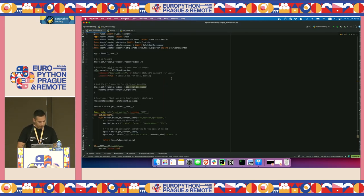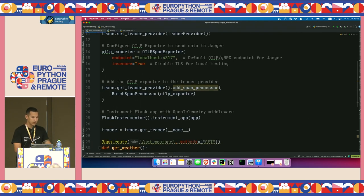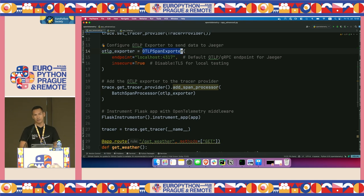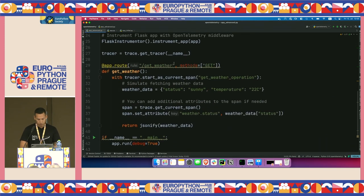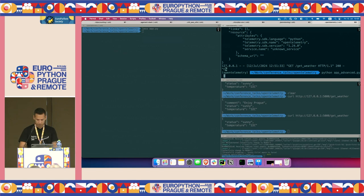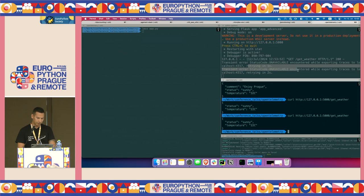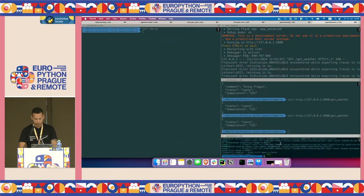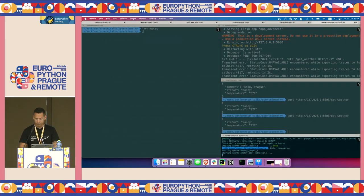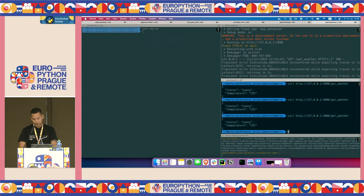Now the more advanced scenario: we use the OpenTelemetry protocol exporter and want to export not just to console but to an actual backend. Without a backend running, we see an unavailable error. This is part of the demo just to show how easy it is — you can just use Docker Compose with Jaeger, a standard visualization tool that comes recommended with OpenTelemetry. Once it runs, there's no error anymore. It was as easy as Docker Compose up.